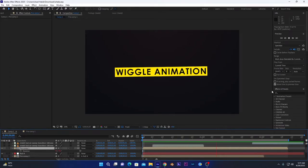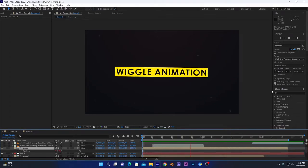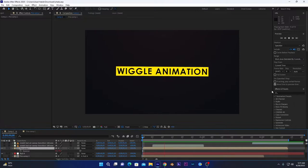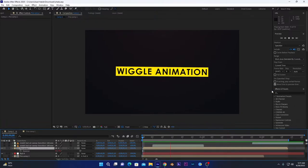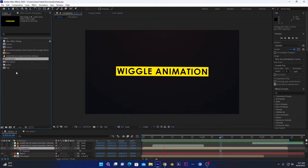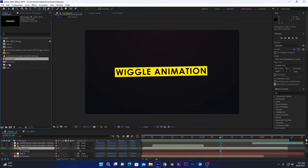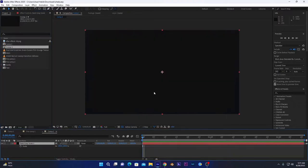Hello everyone, today I am going to show you how you can create this type of wiggle text animation in After Effects. So without any further ado, let's get started. First of all, you have to create a new composition.